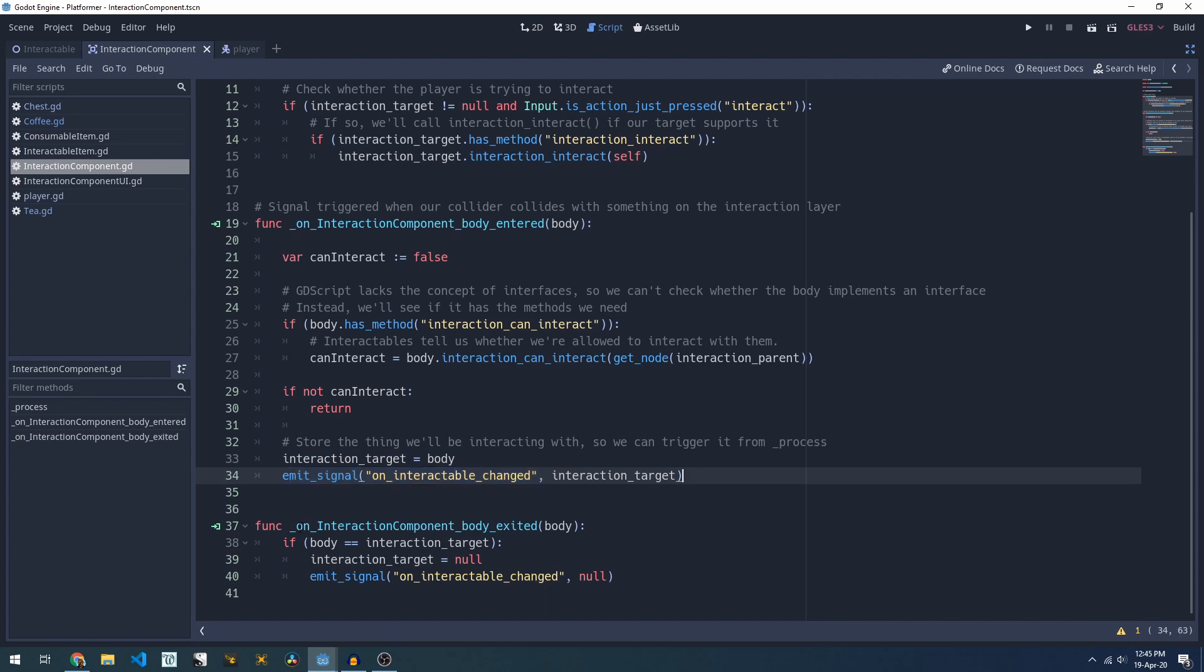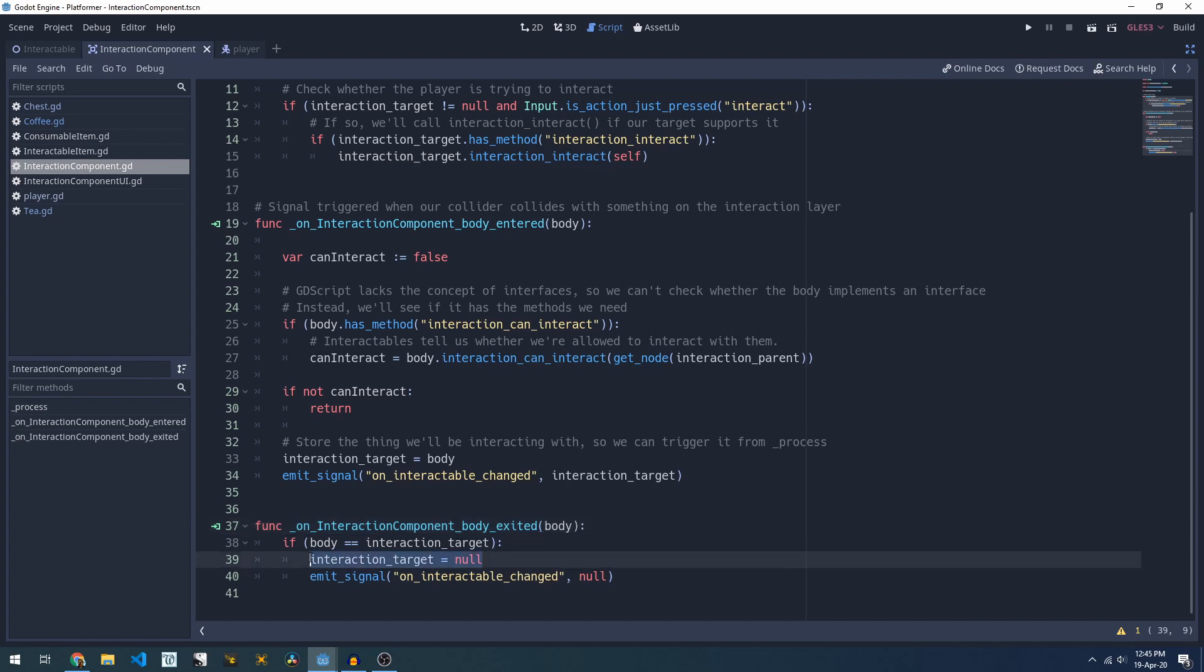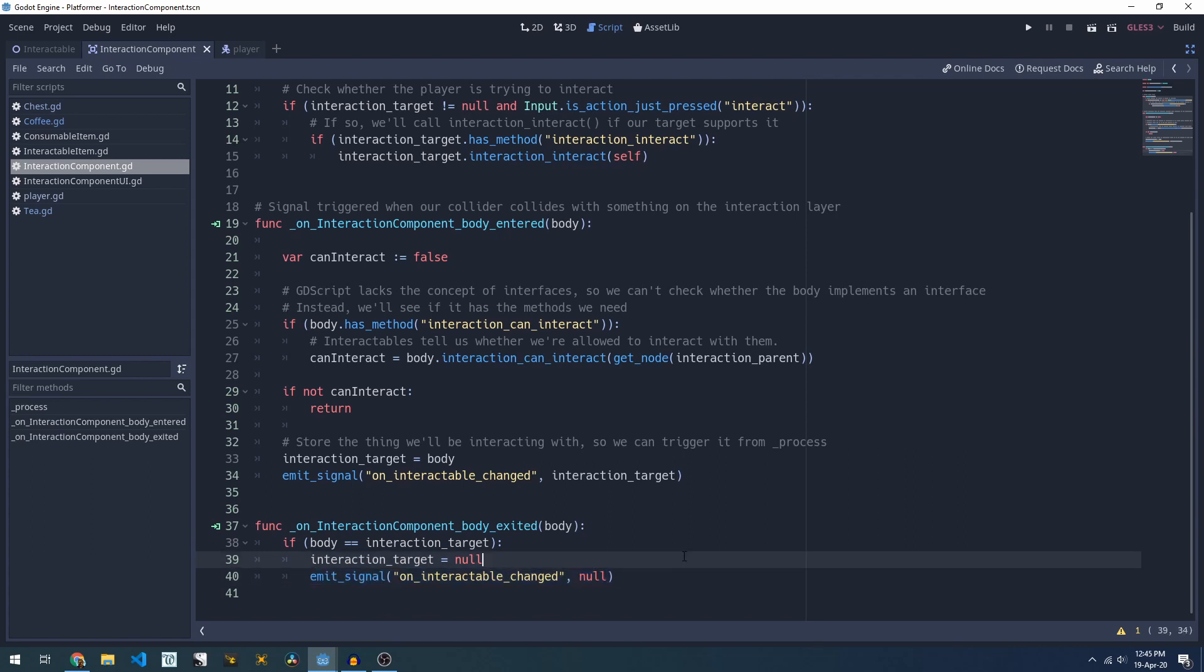The second part here is the interaction_body_exited. We just check whether the thing we've walked away from is our current interaction target and if it is we'll null our interaction target out and tell everyone that we can no longer interact with anything.